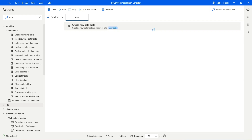My name is Maleva Sauda and welcome to my channel. In today's video, let's take a look at how we can work with data table operations and data table actions in Power Automate Desktop.